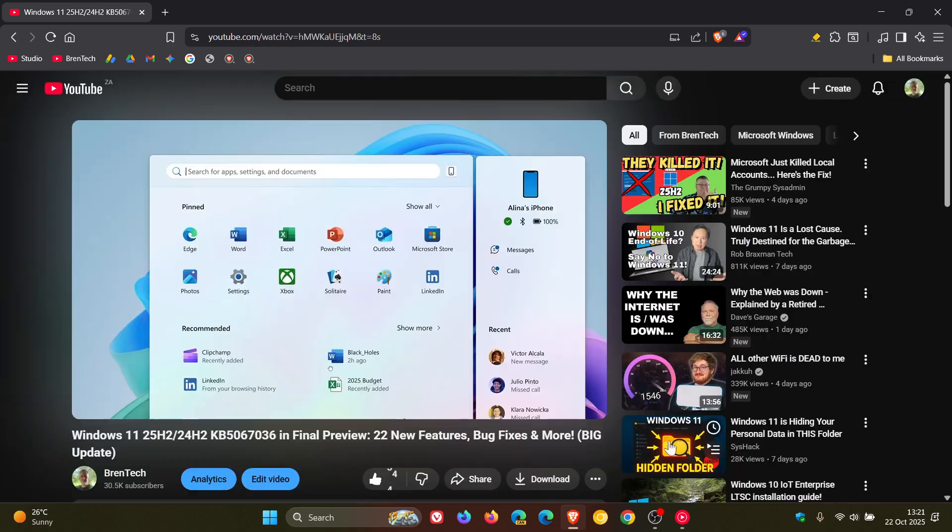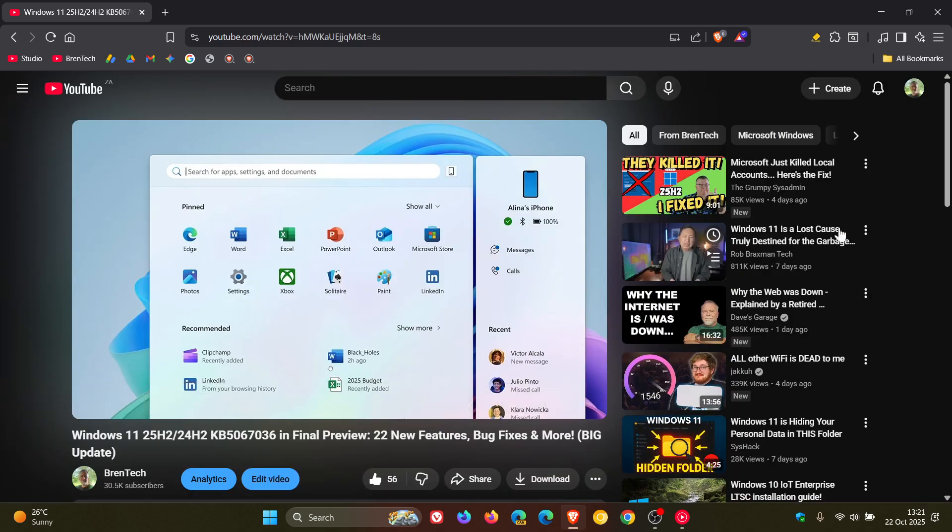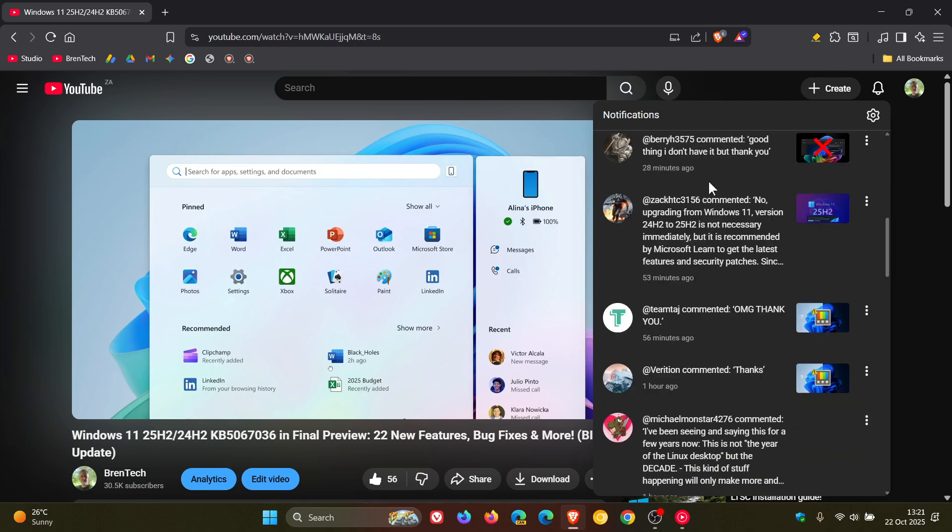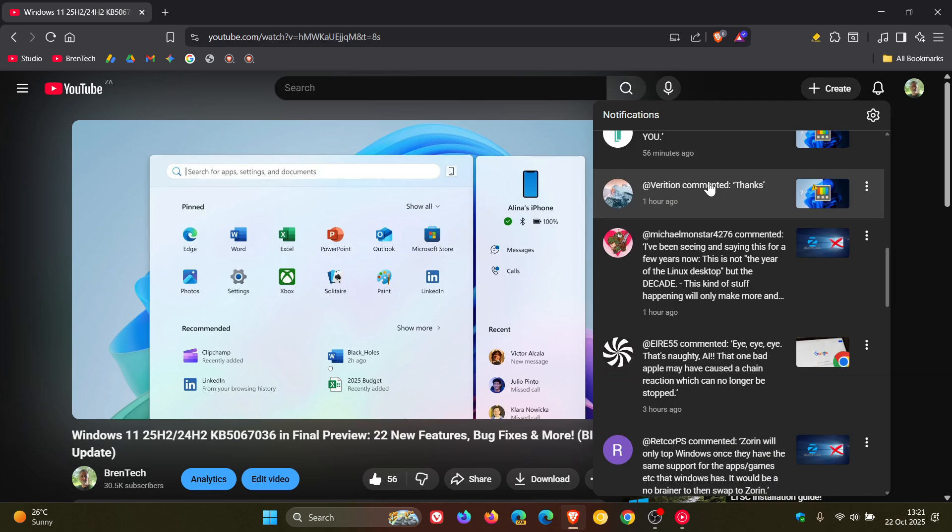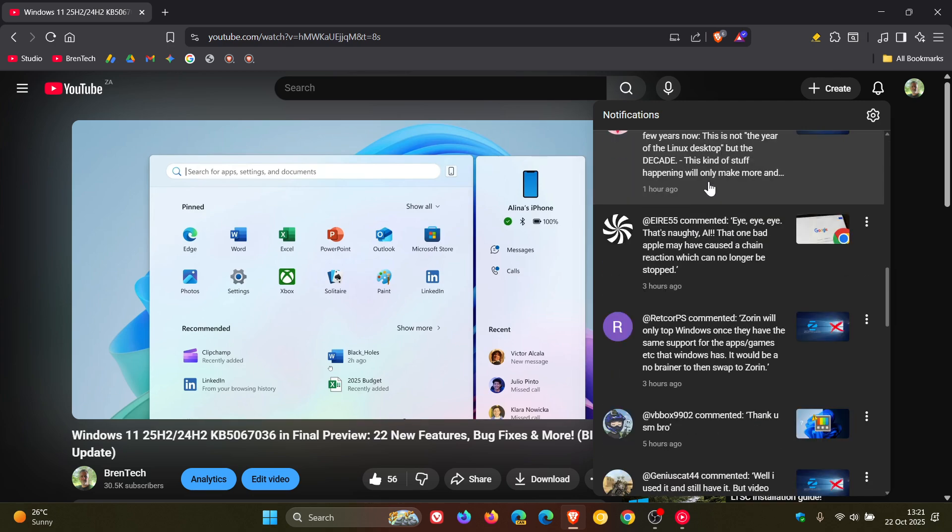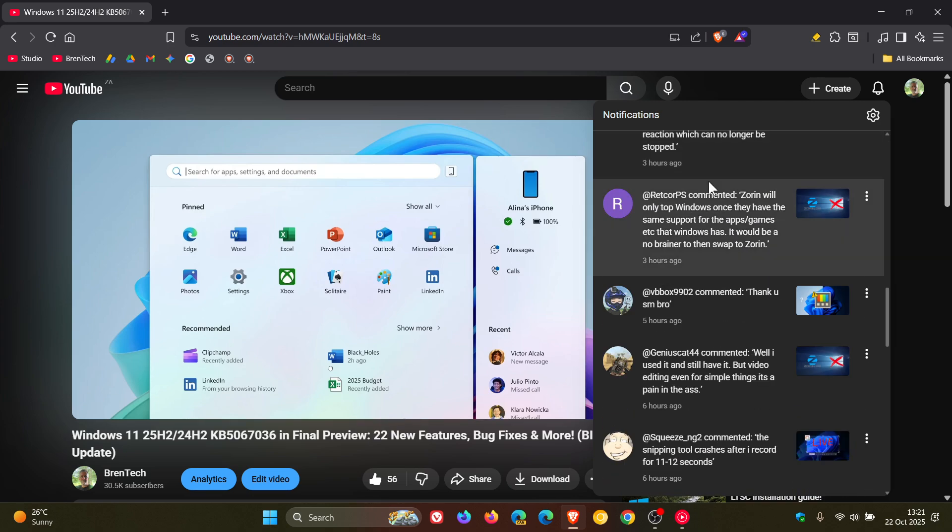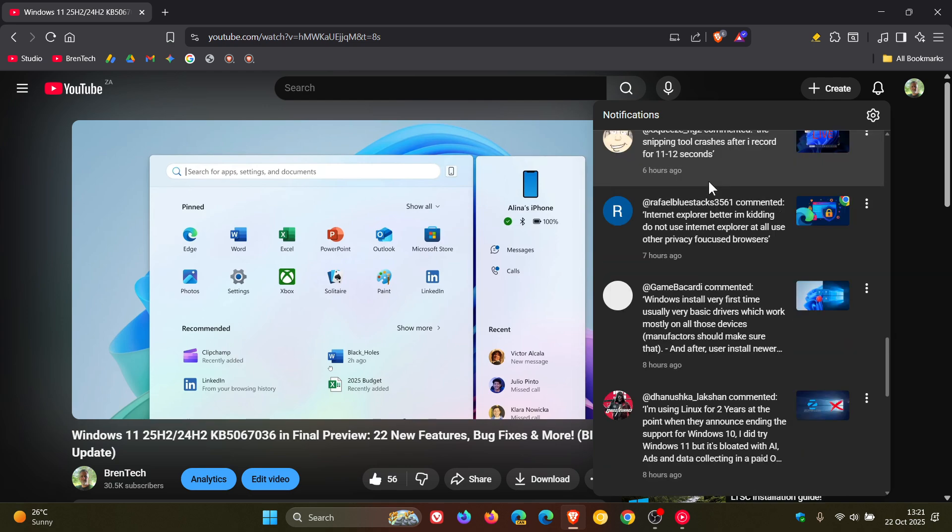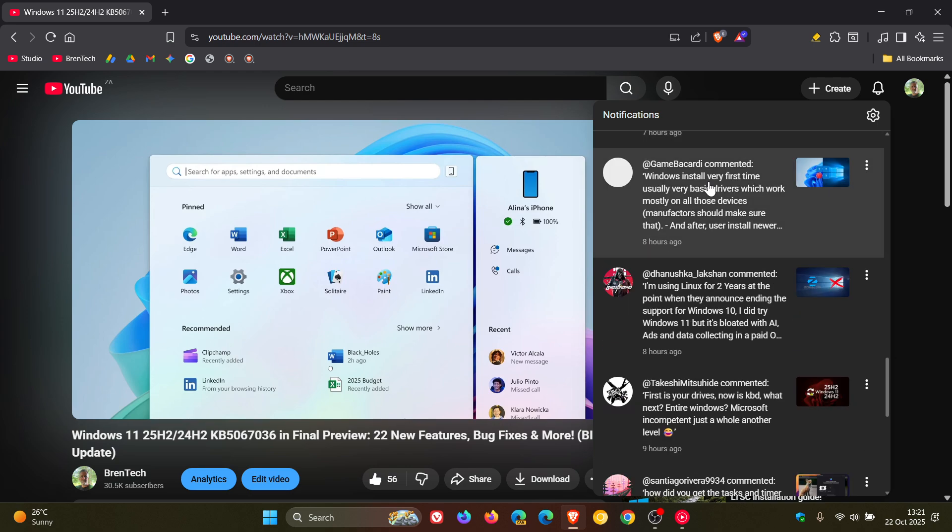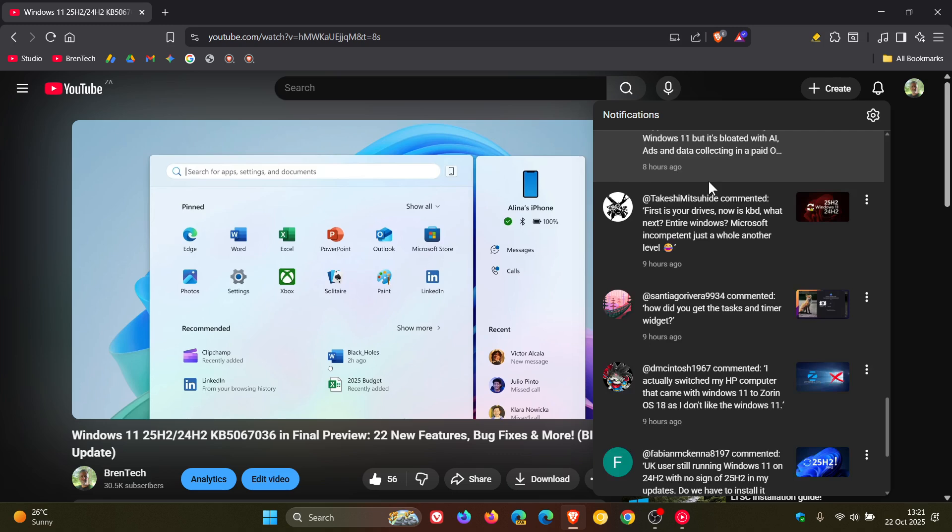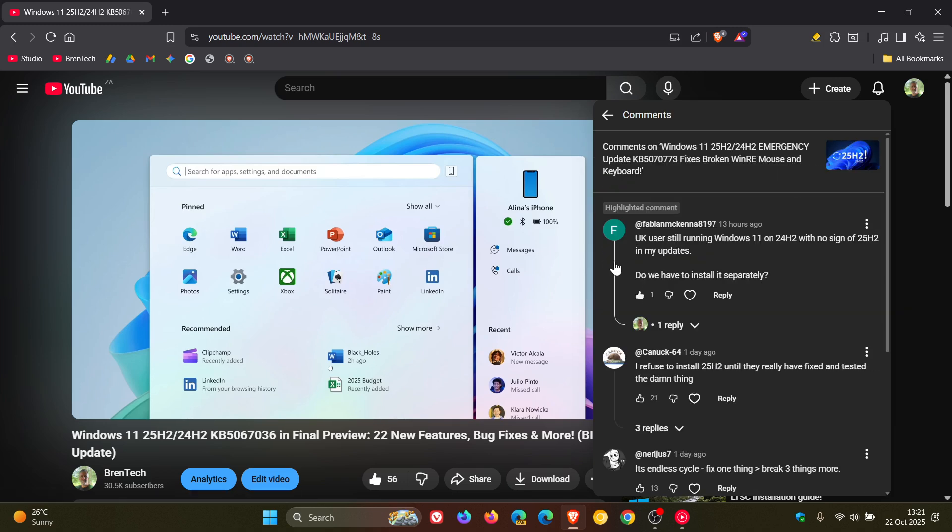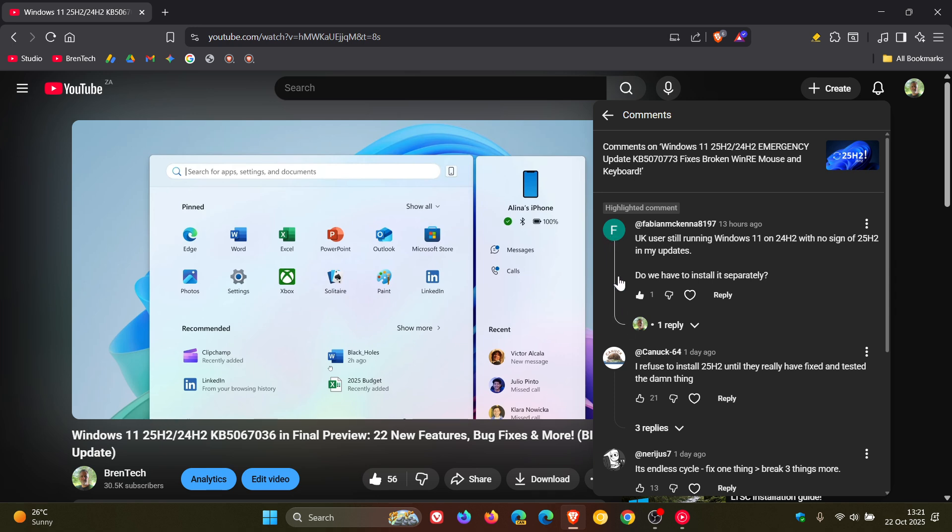And then if we head into some comments, if we head to the notification bell, just to show you some of these comments with the comment threading, which I actually quite enjoy. I think it gives a bit more of a uniform look and feel with the comment threading. You can see, there we go, so that's the comment threading, just highlighting that so you can actually see the thread. And it just links all the different comments with the replies together. I quite like the look and feel of that.